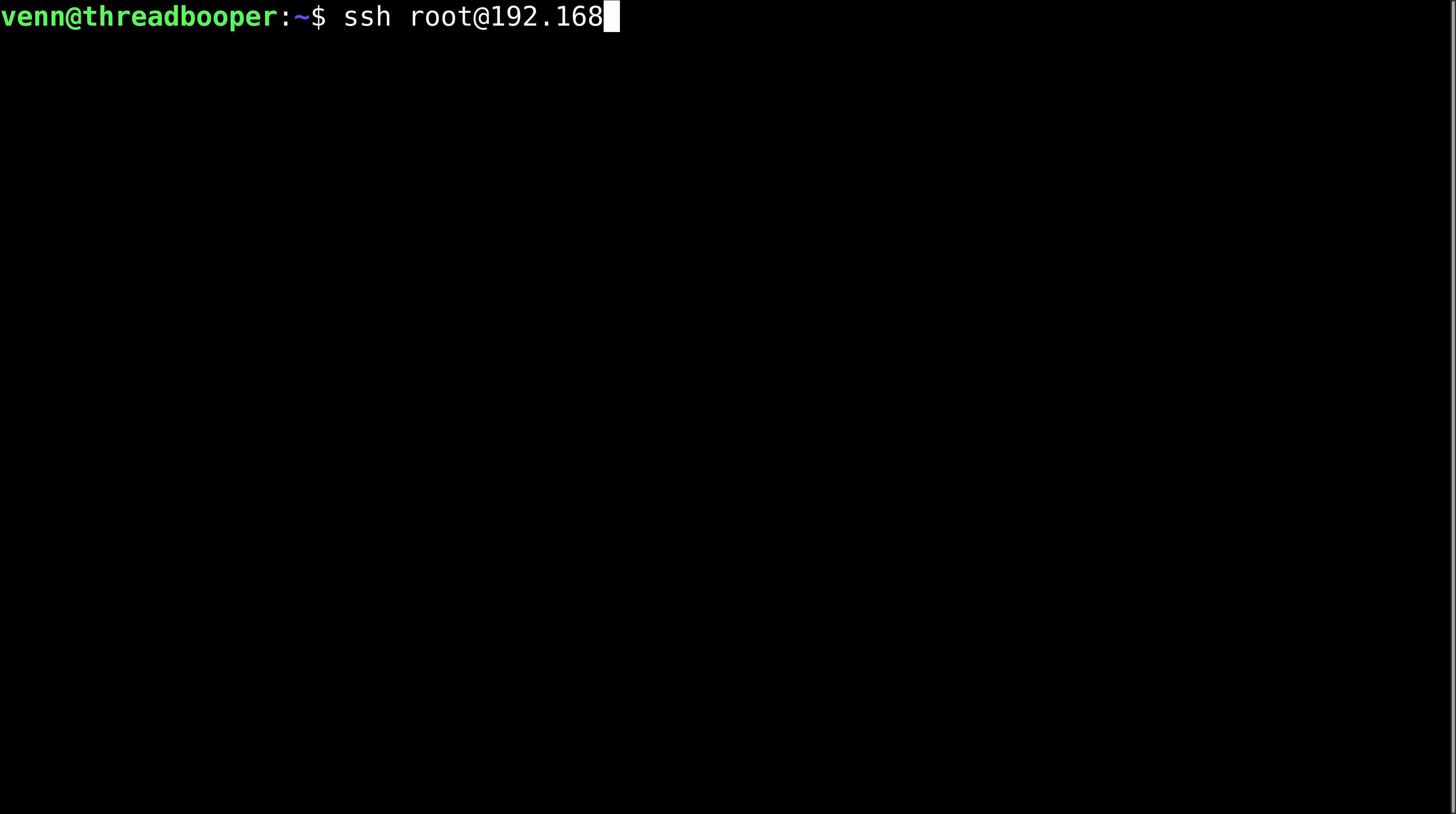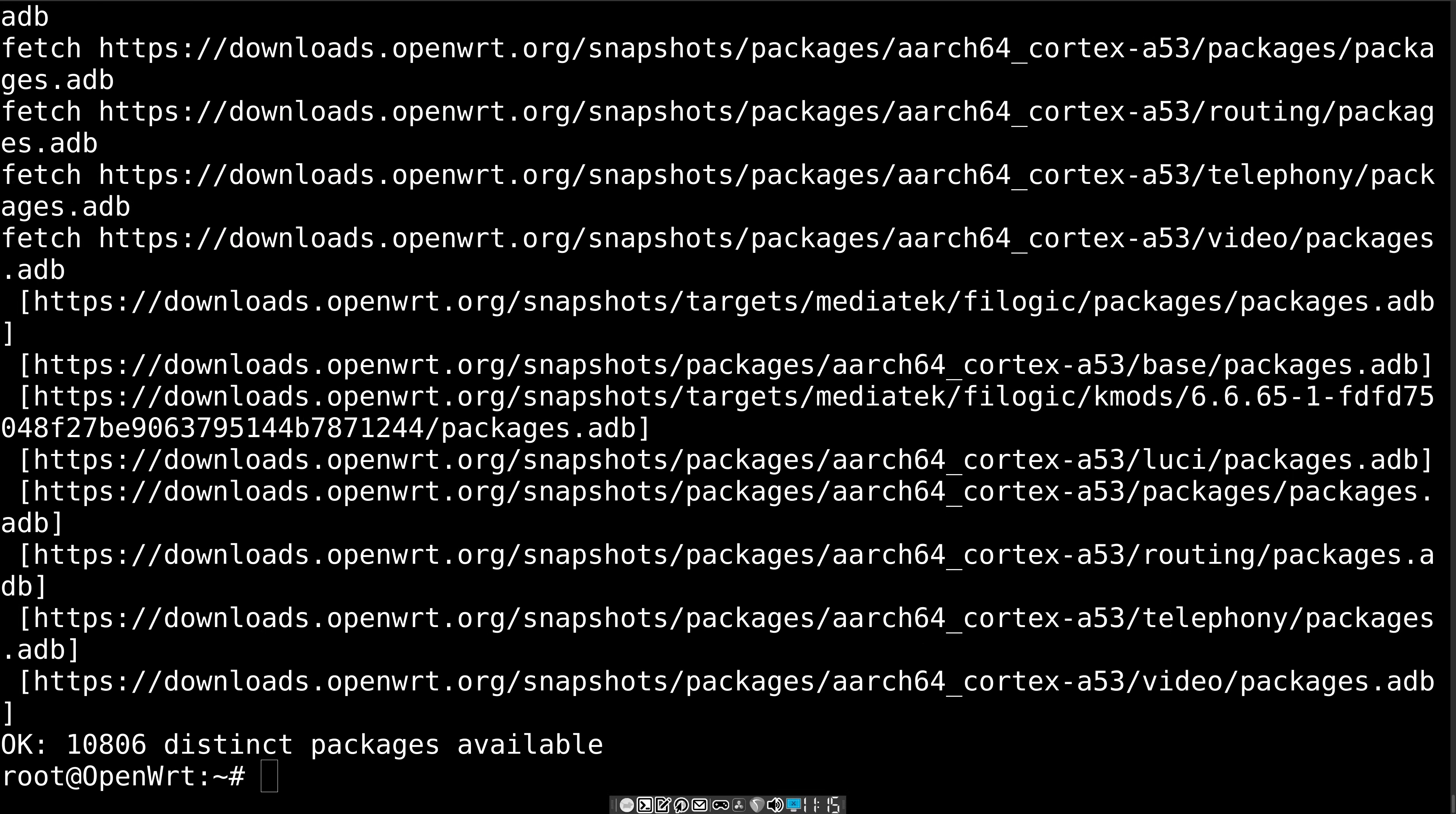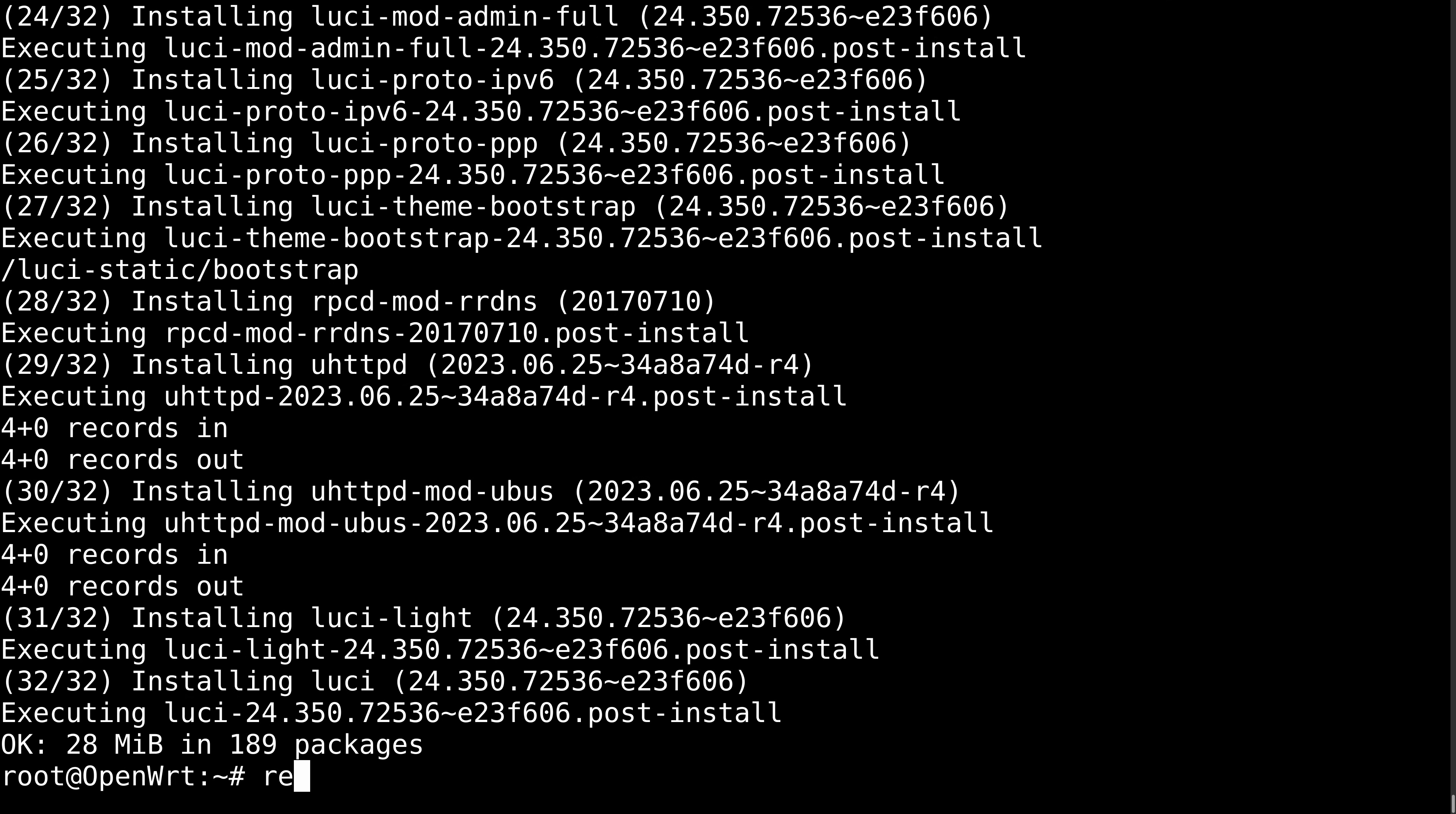Now we can SSH into the BPI R4, update the package list, install a gang of packages, and give it a reboot.